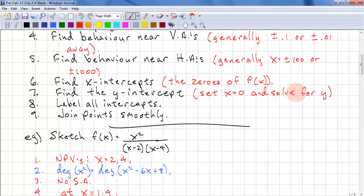Find the X intercepts — these are the zeros of the numerator. Find the Y intercept by setting X equals zero and solving for Y. Finally, label all intercepts and join the points smoothly. Rational functions are smooth, so there should be no jagged edges.